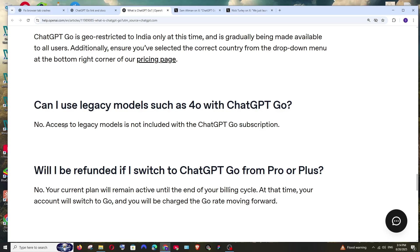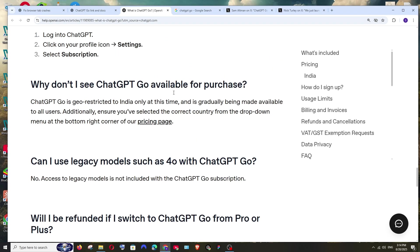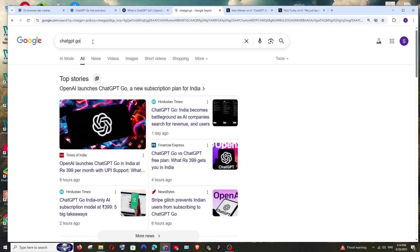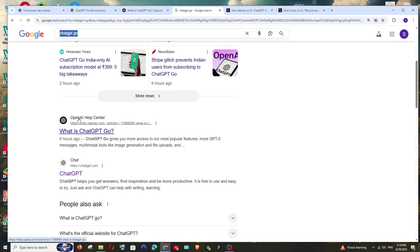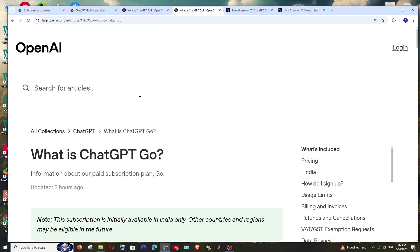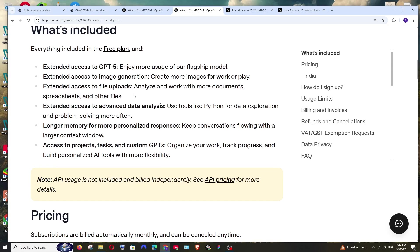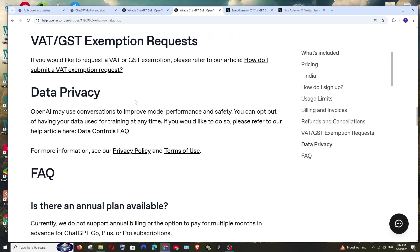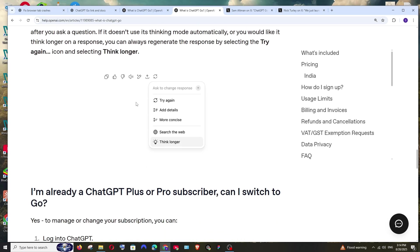Will users be able to use the legacy models such as GPT-4O with ChatGPT-Go? And they have said no to it. You cannot access legacy models with ChatGPT-Go subscription, because a lot of users really liked the 4O, and only the older models of ChatGPT can be used with a Plus subscription. So you can get this particular link and read more about ChatGPT-Go. You can just Google ChatGPT-Go and you'll be getting this OpenAI Help Center. If you click it, you'll be getting this exact same link that I'm having, and you can just read it through and clarify your own doubts.